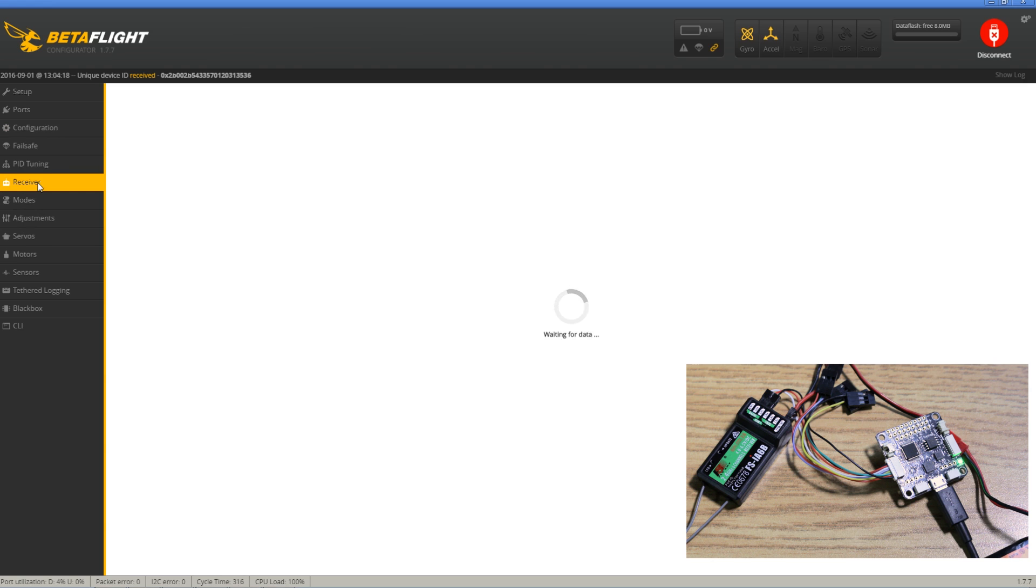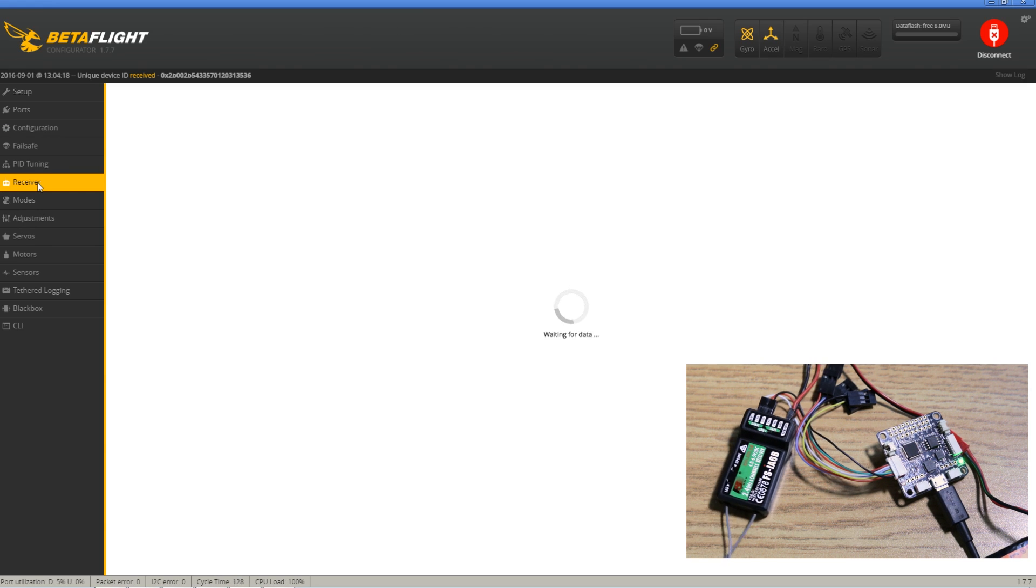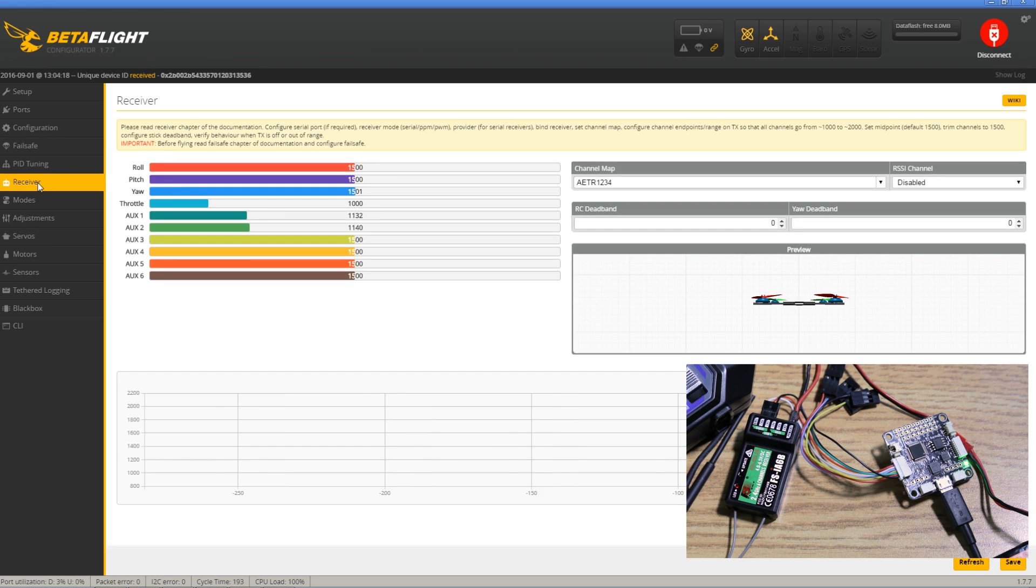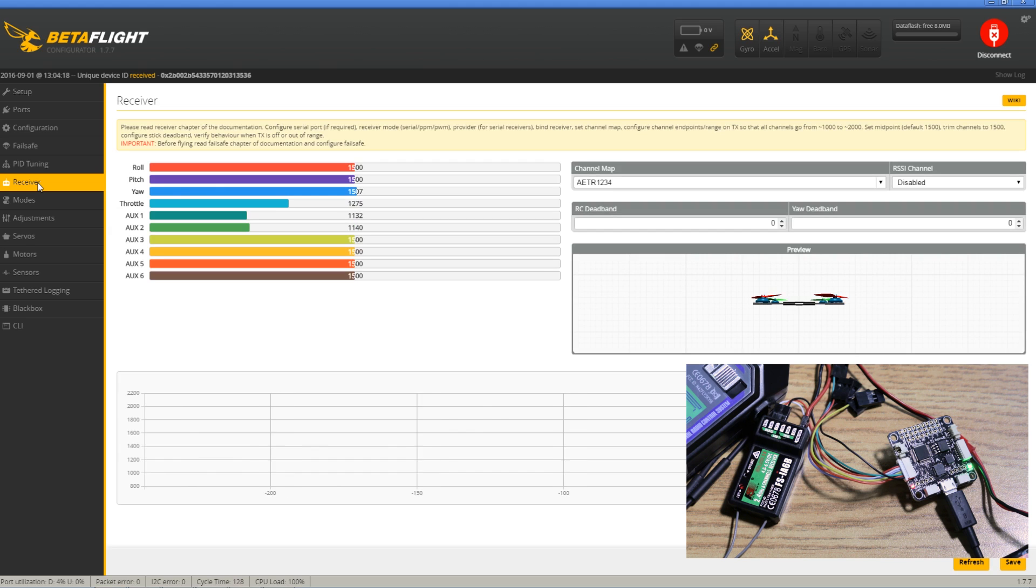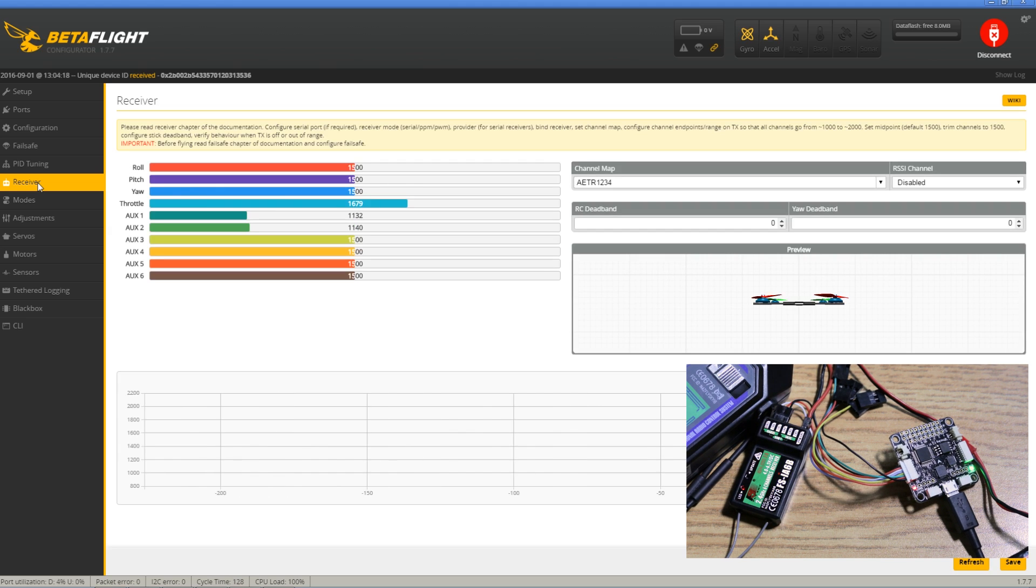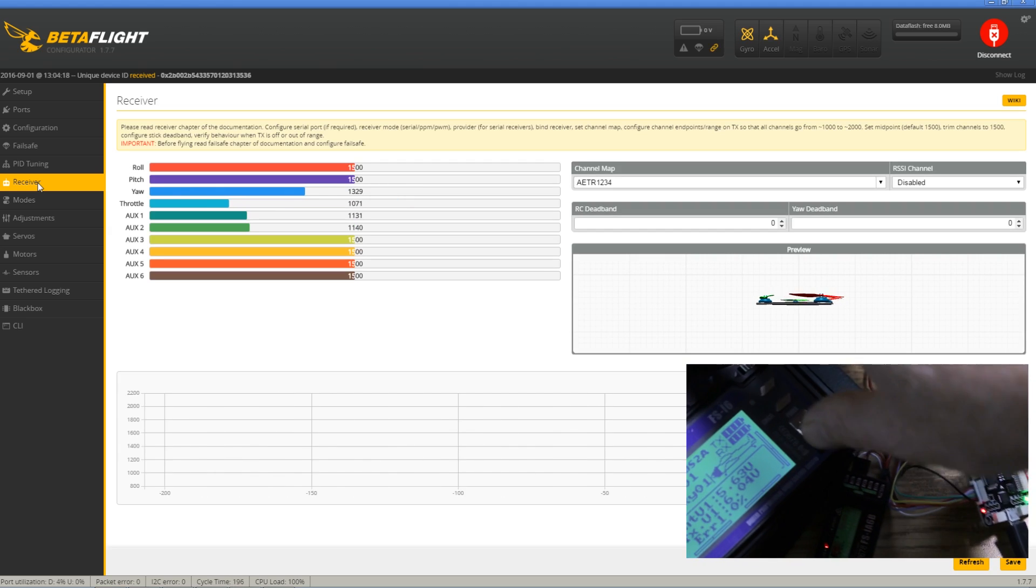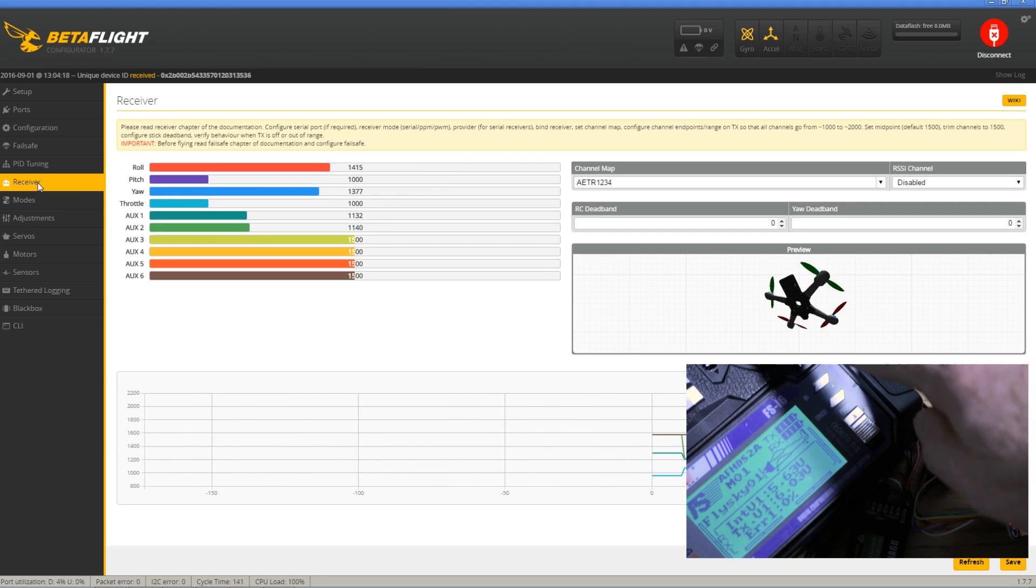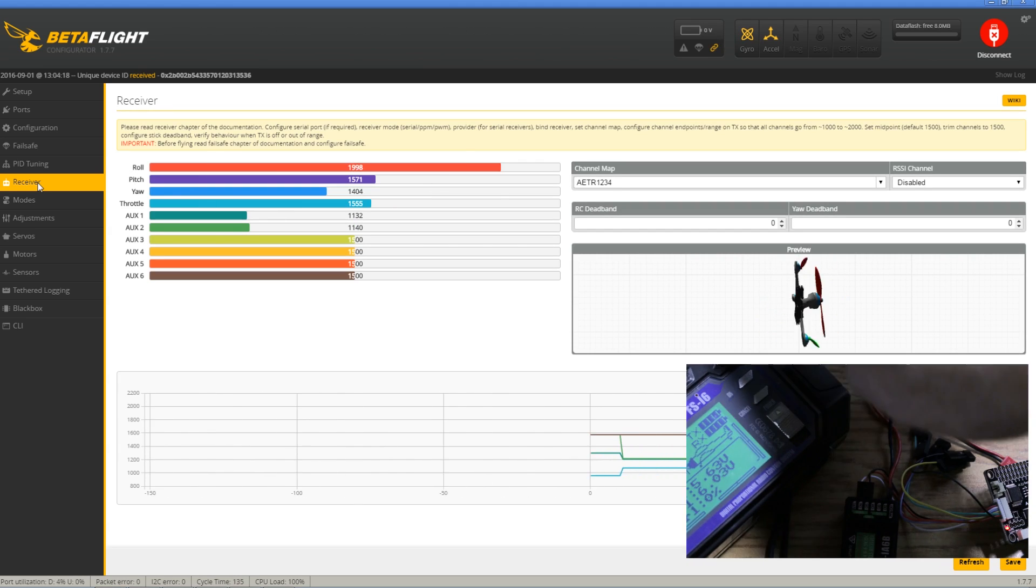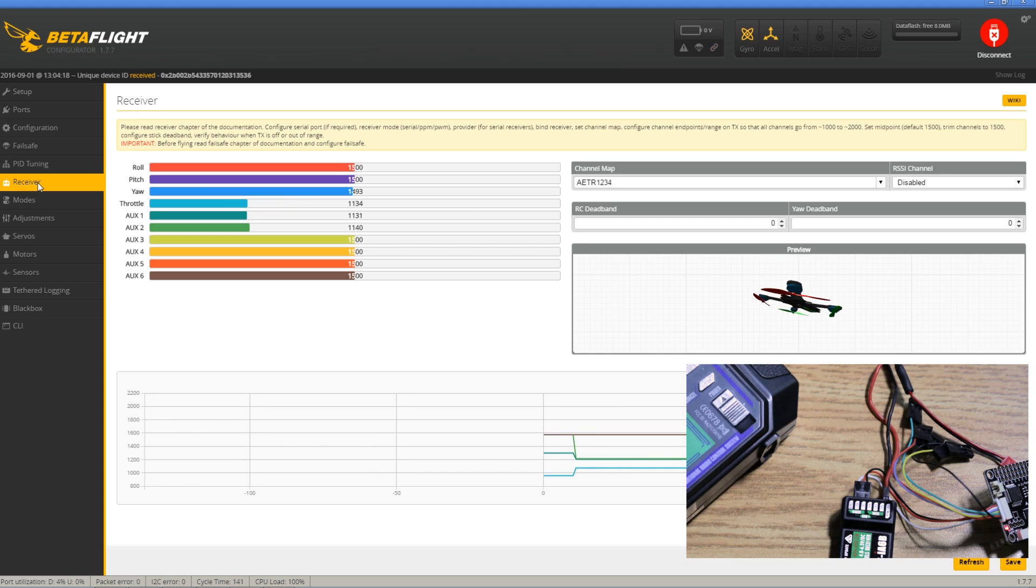Now if we go to the receiver tab and turn on our radio, we should have moving values. Fantastic. We are all set.